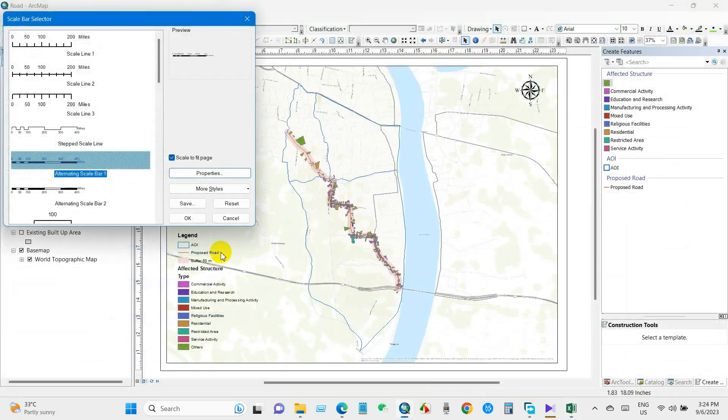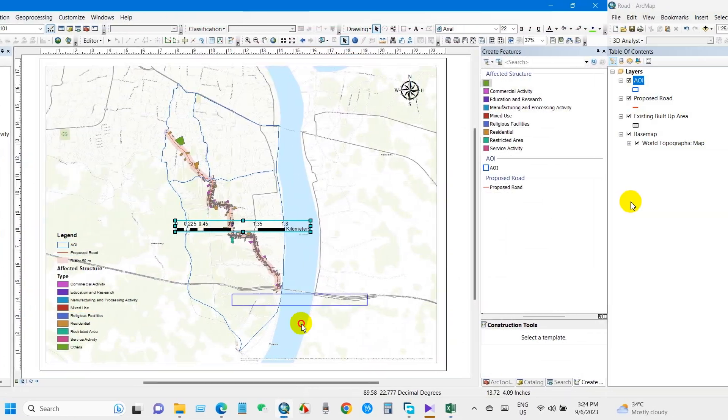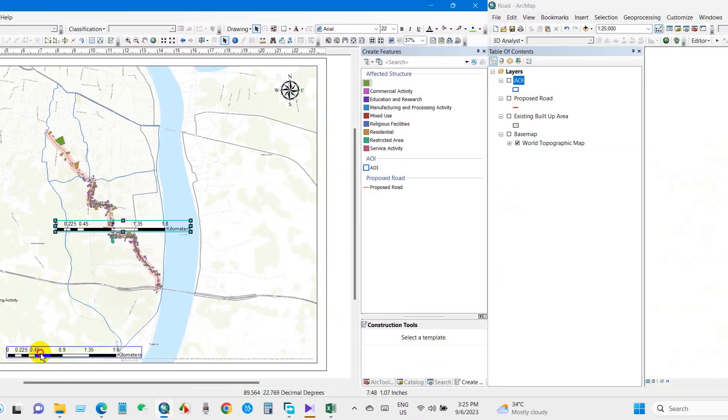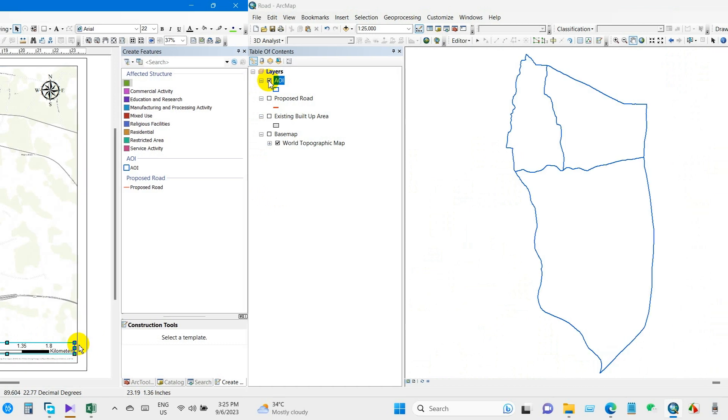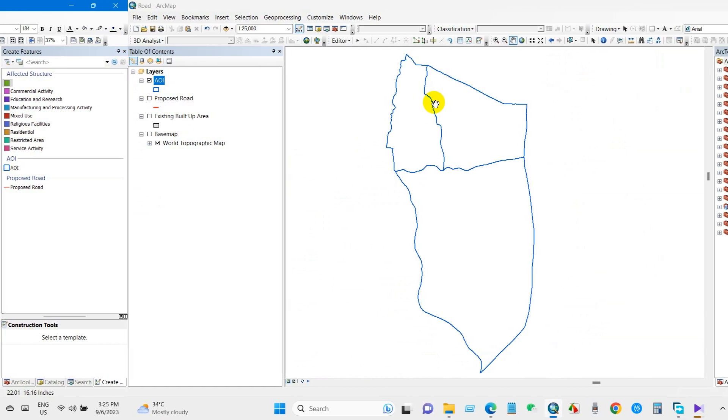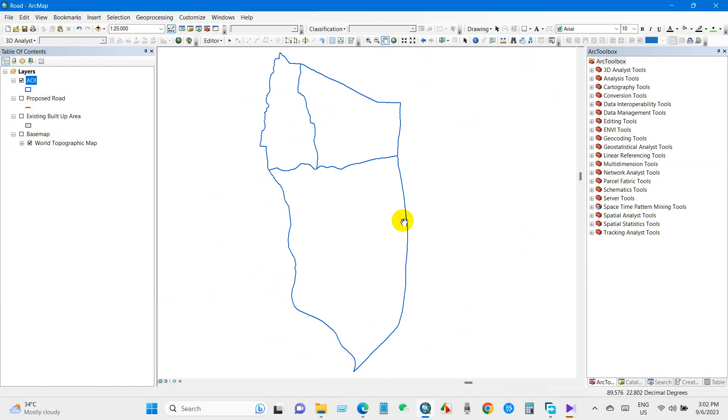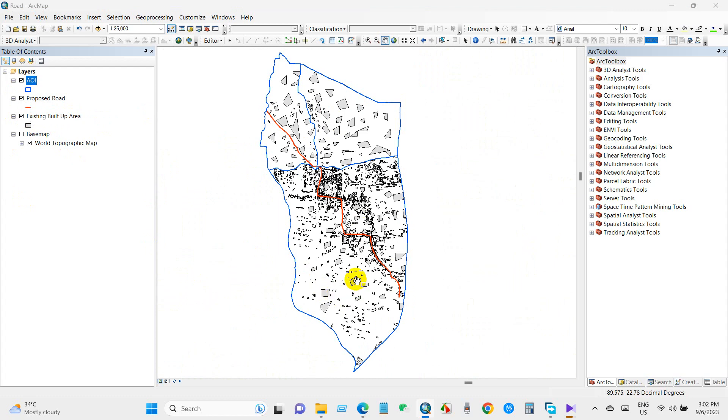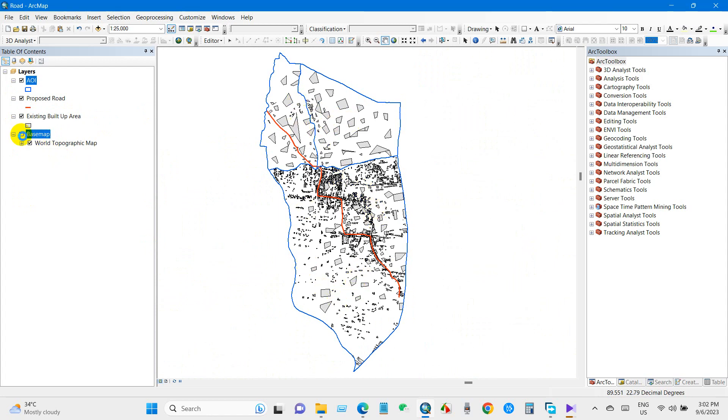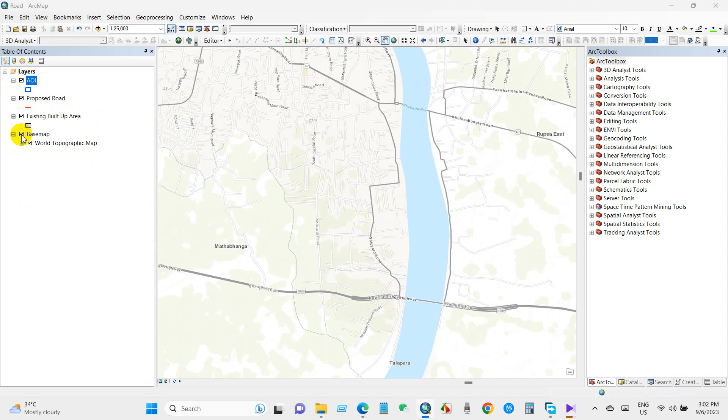So let's get started with today's tutorial. You can see here the area of interest and proposed road, then the existing built-up area. You can also add a base map here.